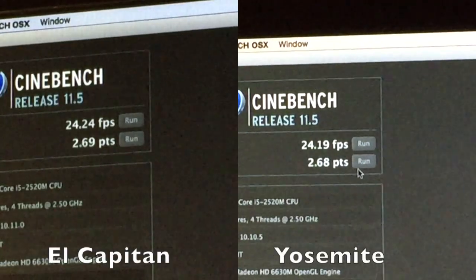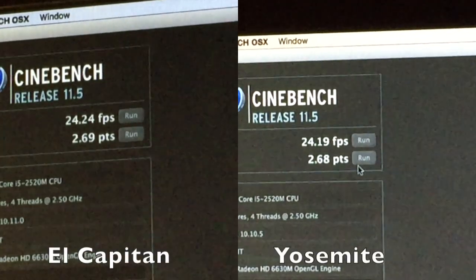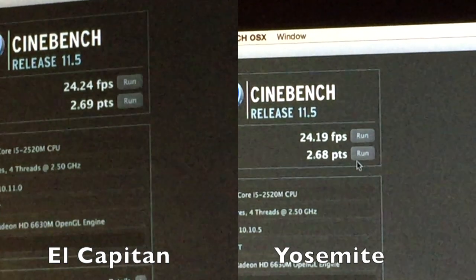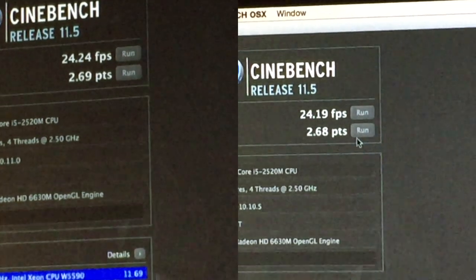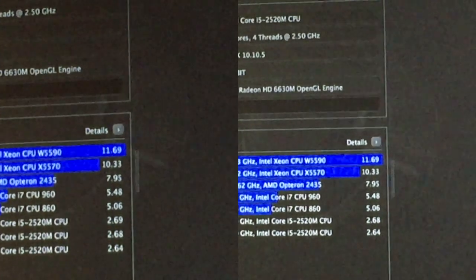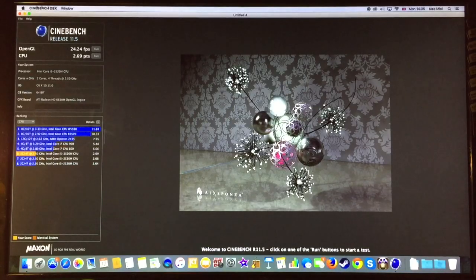Now we have the scores side by side. As you can see, El Capitan has small improvement of the score on the gaming performance and the render test.